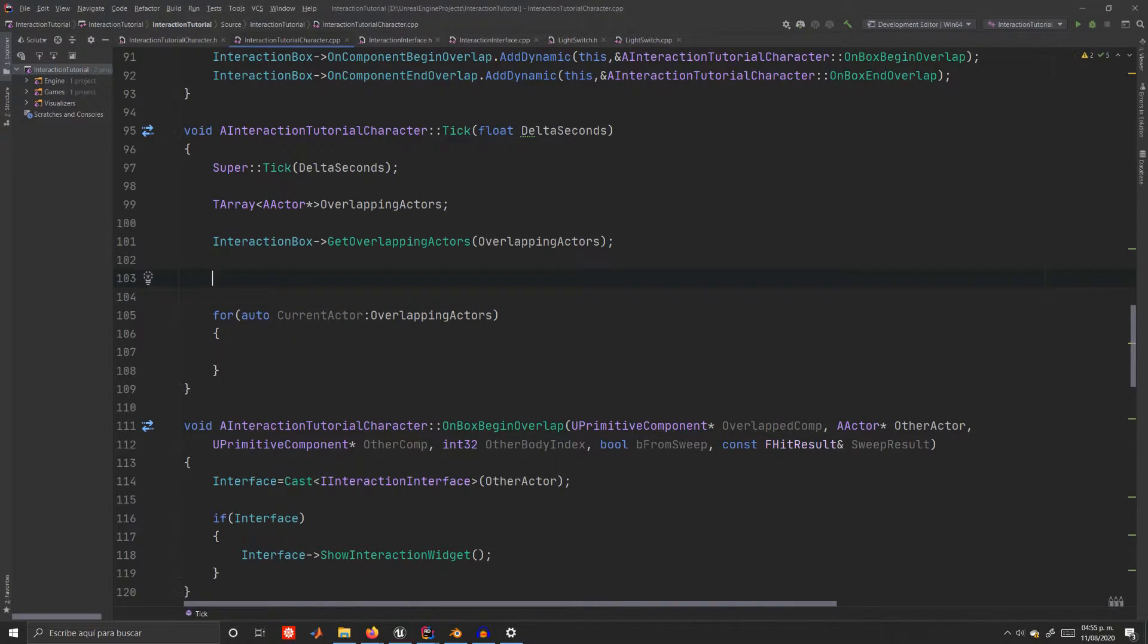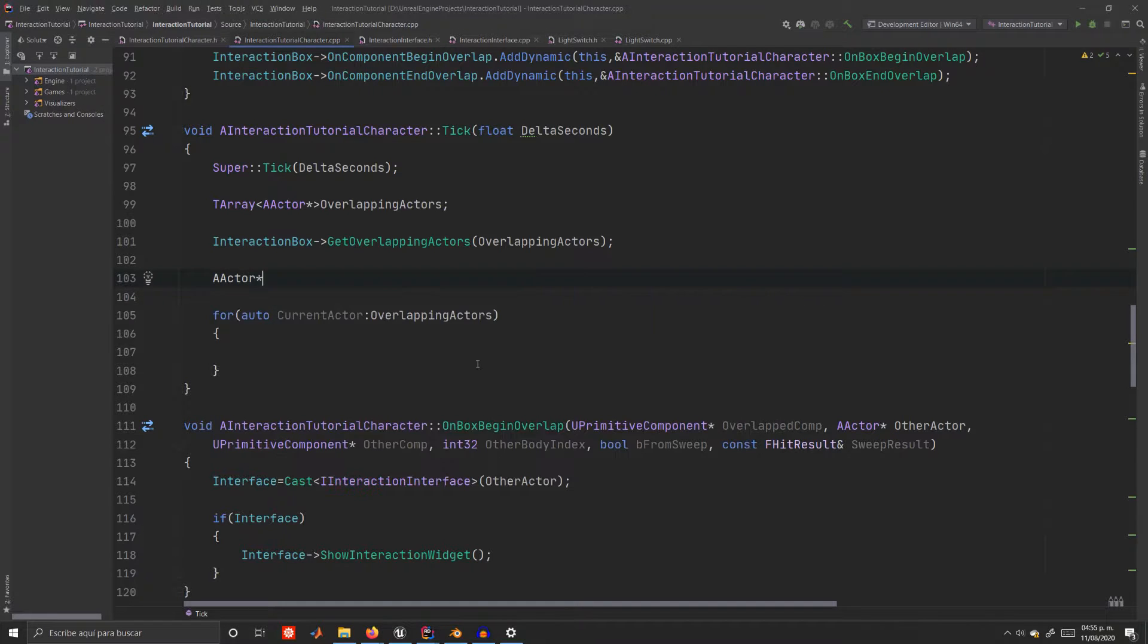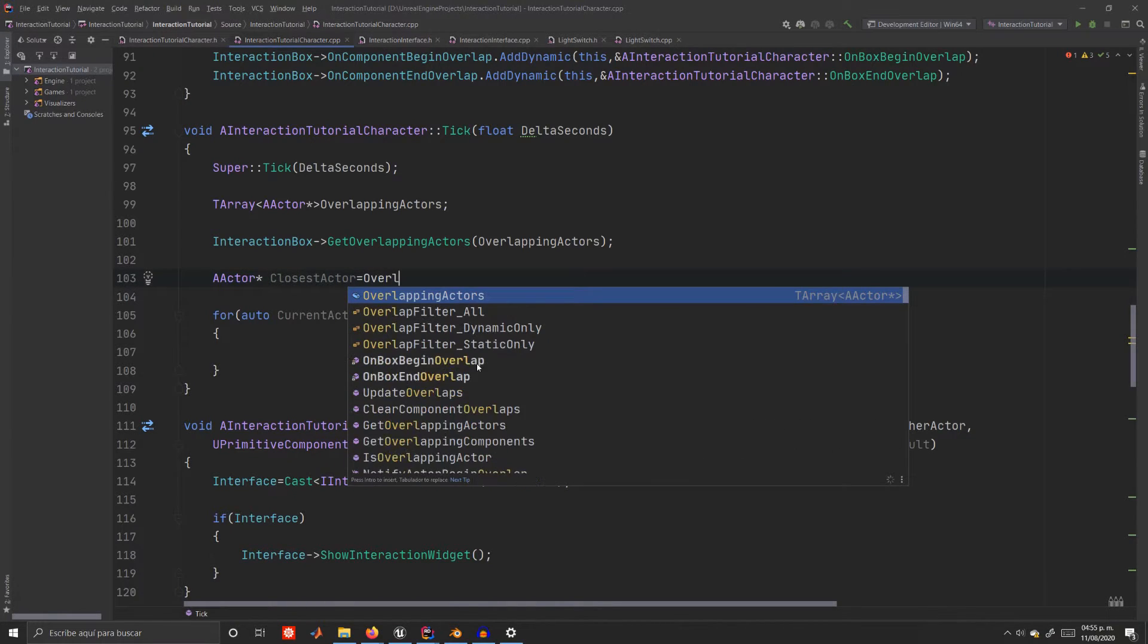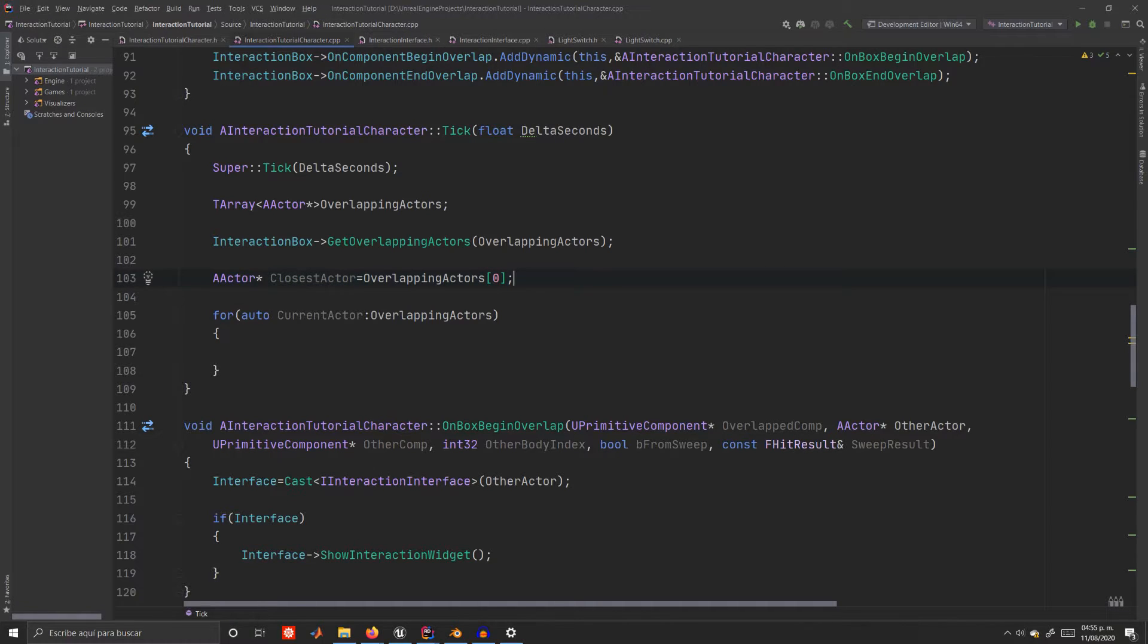Before we start coding the loop though, let's choose an actor to be the closest one. I'll just choose the first one. So create an AActor variable called closestActor and assign it to the first element of the array.